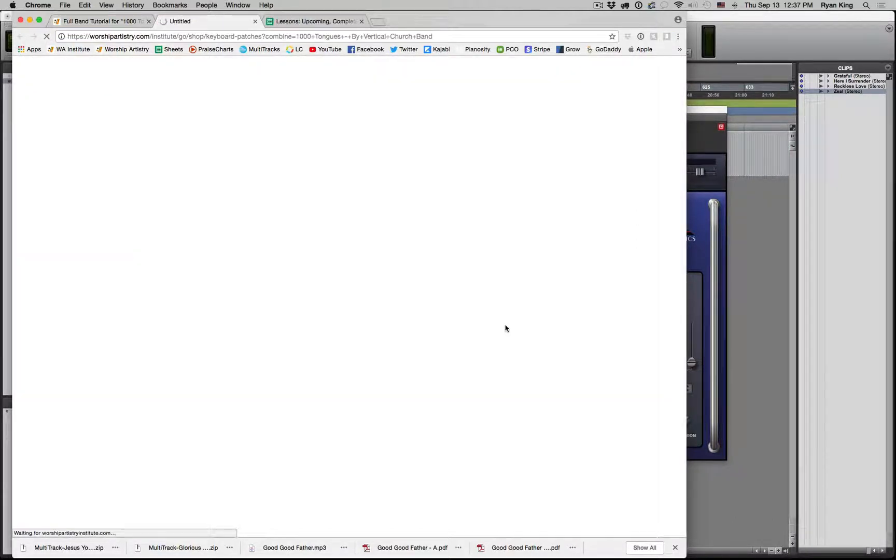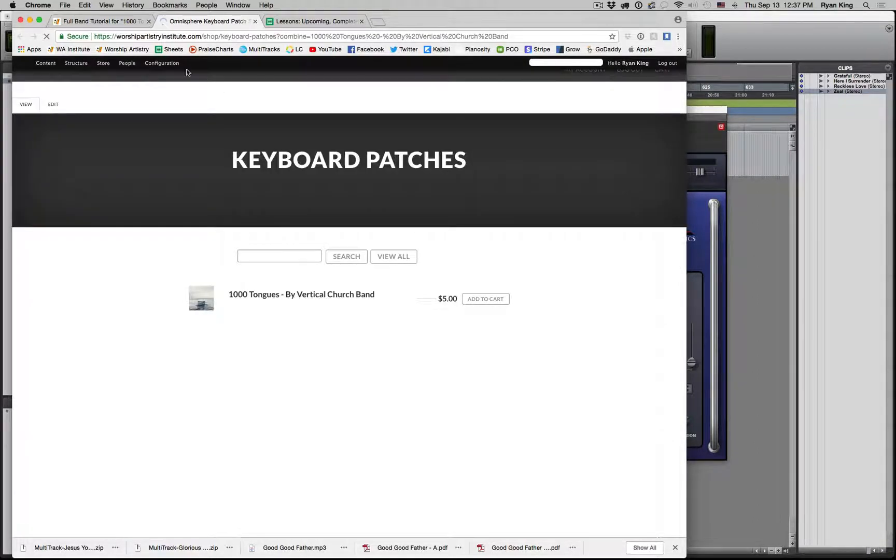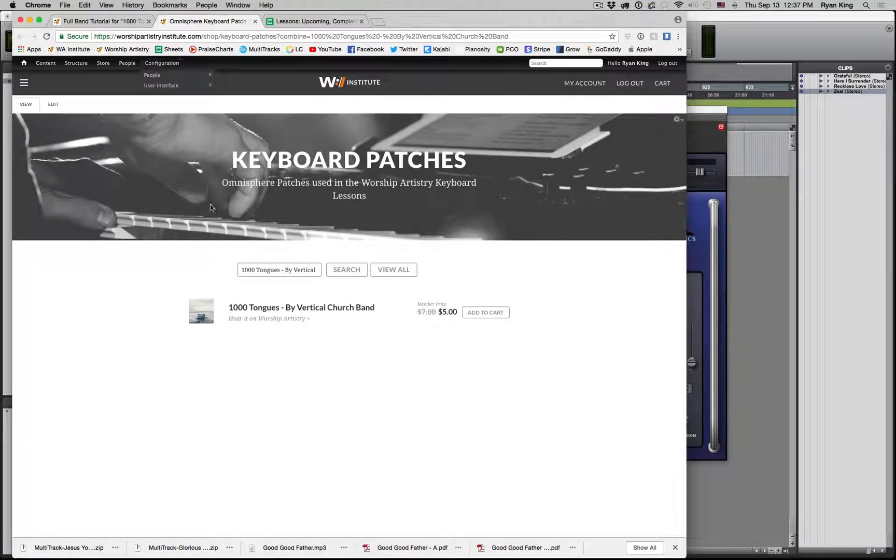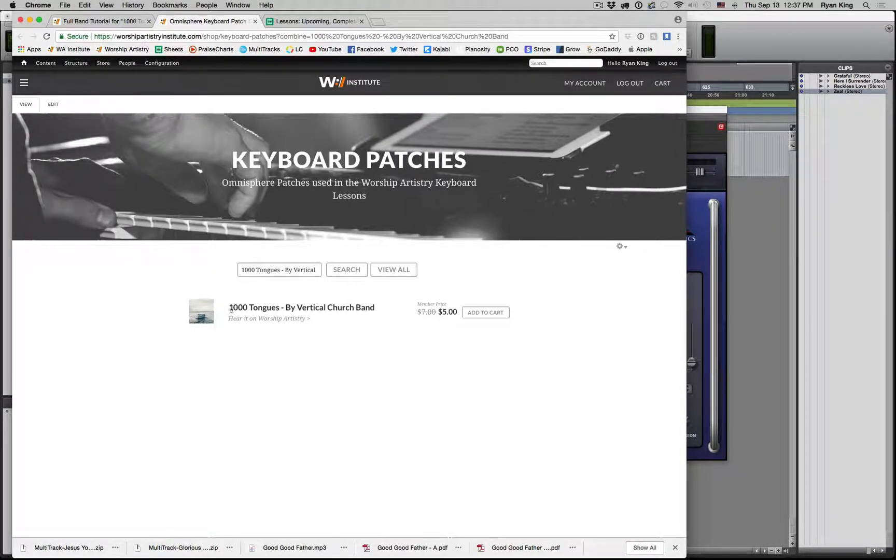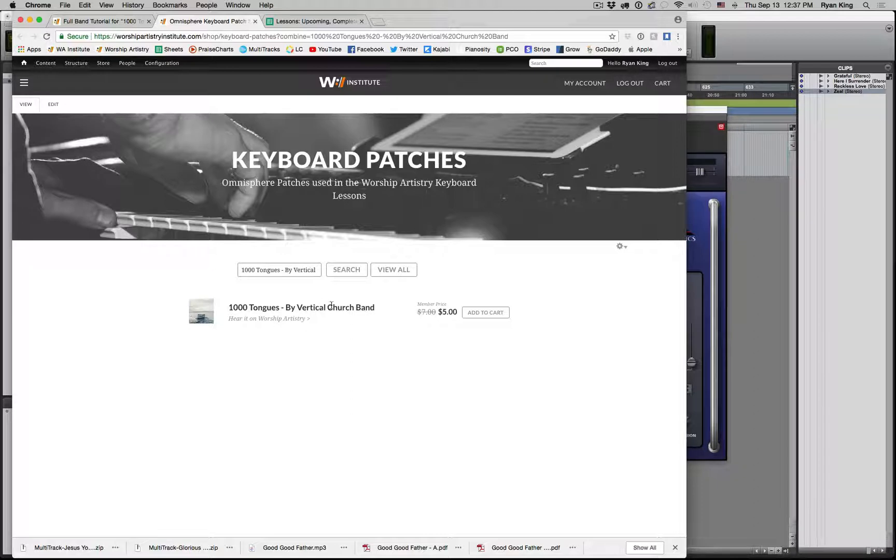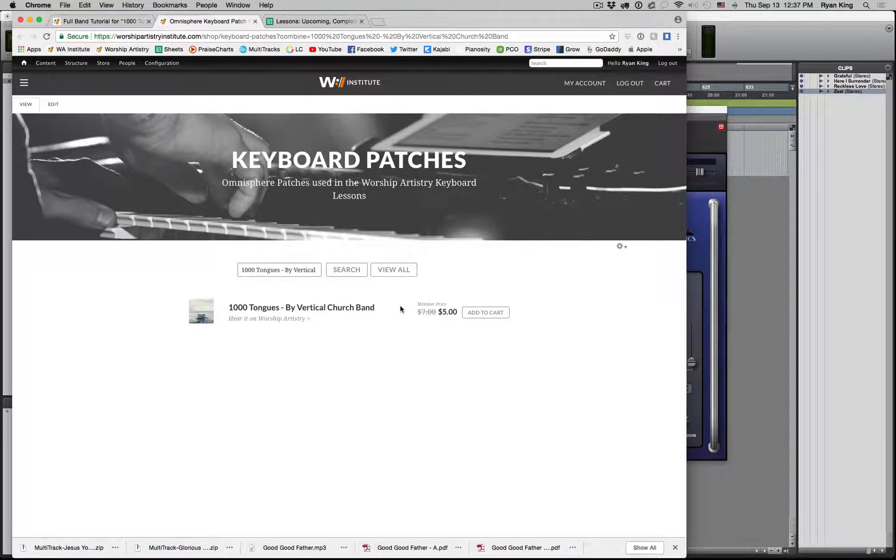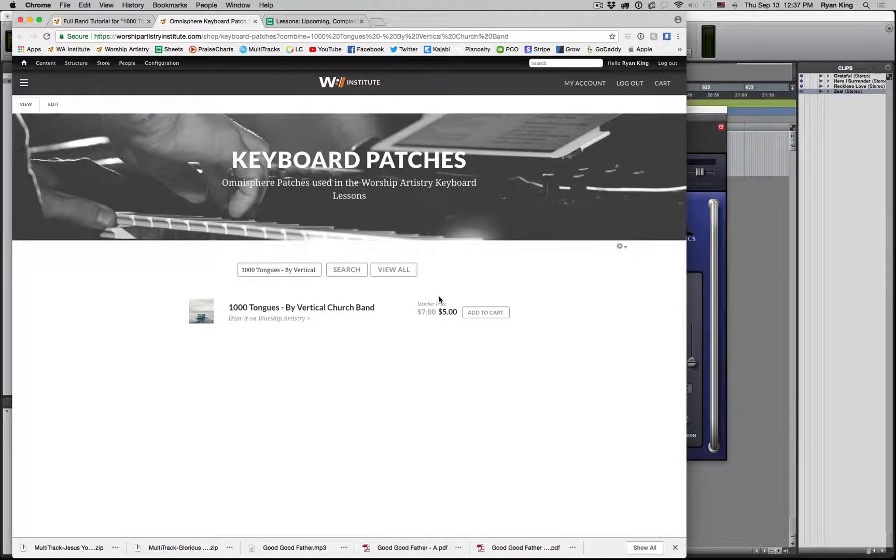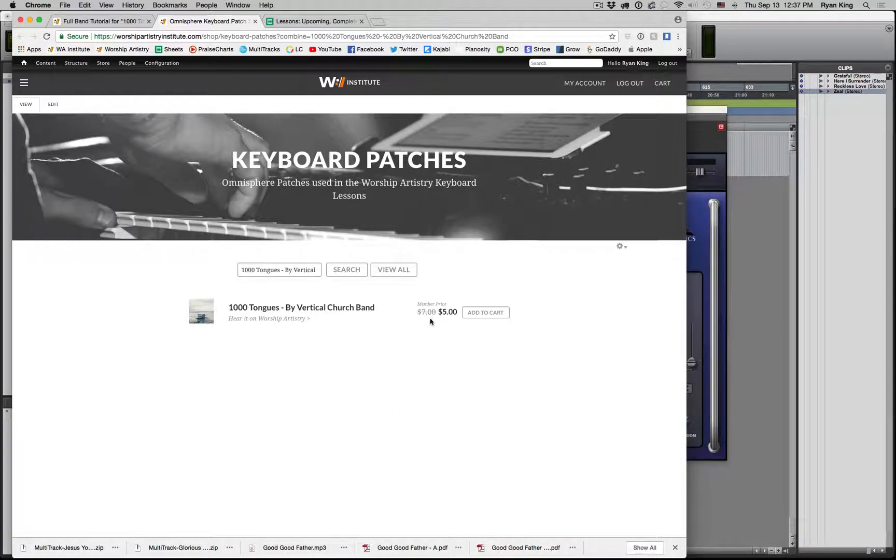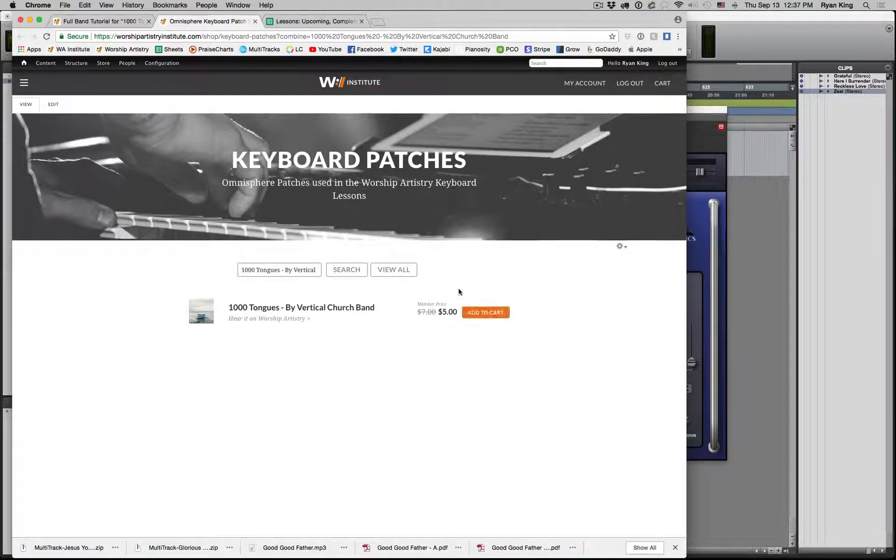You can click that link, and it'll take you to our Worship Artistry Institute. You can see it right here, A Thousand Tongues by Vertical Church Band. Since you're a Worship Artistry member, you get a discount, $5 instead of $7, and you just add to your cart, and you can check out.